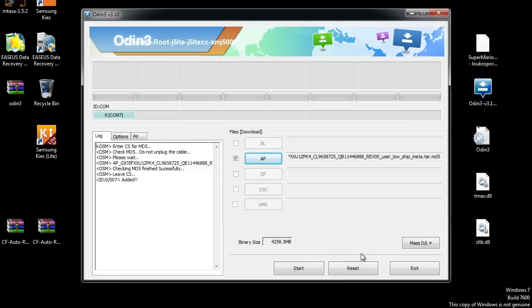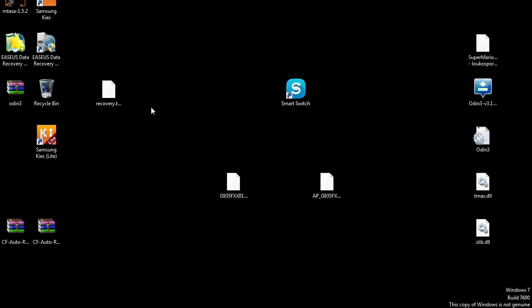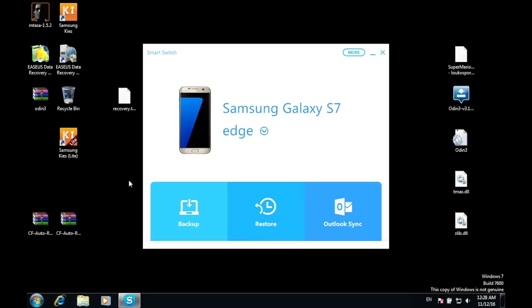After that, open up Smart Switch again and then press Restore and all of your data will be restored to your device, just like how it was when you were on Android 7.0 Nougat beta.